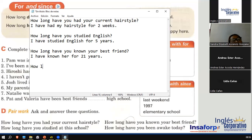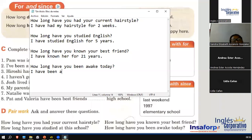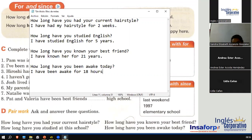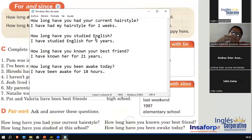How long have you been awake today? I have been awake for — let me see — about 18 hours. I have been awake for 18 hours. Sí, increíble. So that is when I express a quantity of time: for two weeks, for five years, for 21 years, for 18 hours.